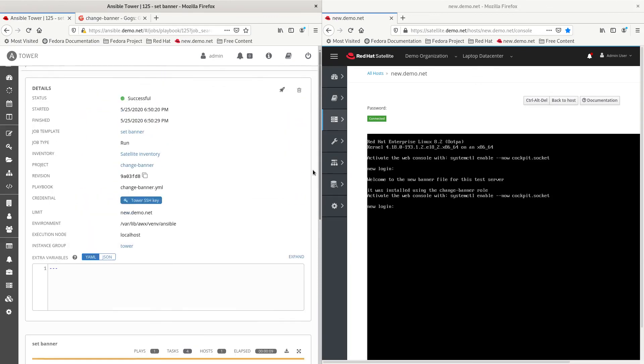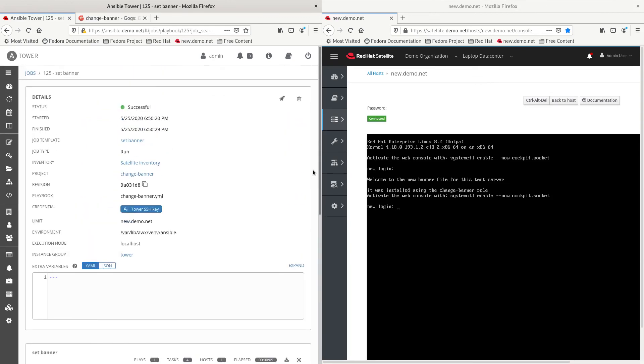Okay. Thank you, everyone. This has been my demonstration of the provisioning callbacks using Ansible Tower and Red Hat satellite server. If this was of use to you, please don't forget to hit that like button and subscribe to this channel. Thank you and have a nice day.